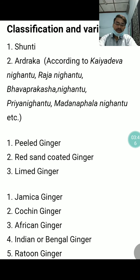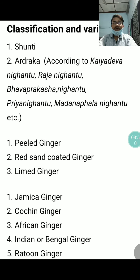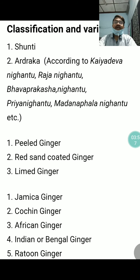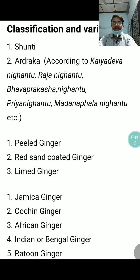In modern literature and modern phytochemistry, we get peeled ginger, red sand coated ginger, lime ginger, Jamaica ginger, Cochin ginger, African ginger, Indian or Bengal ginger, and Raton ginger. These are the different varieties as per modern phytochemistry.